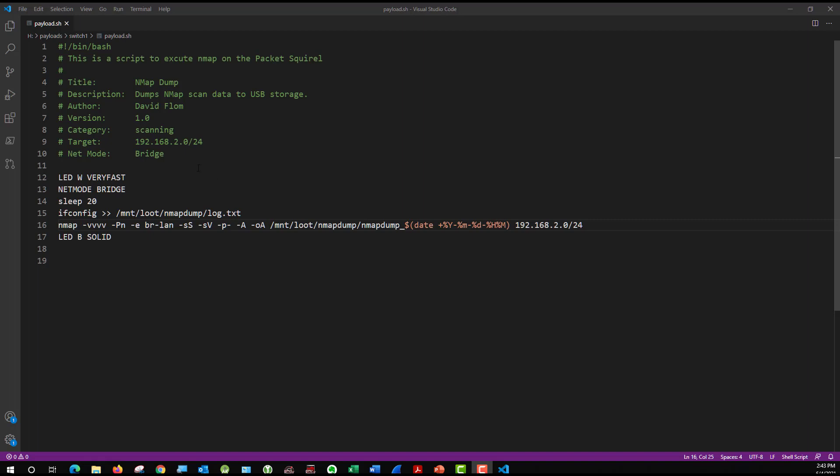It's going to scan the network. You'll see here for the target, I listed the entire network. Now I got this network identifier from my passive scanning Wireshark results. So I'm using that result to decide how to run my nmap scan.